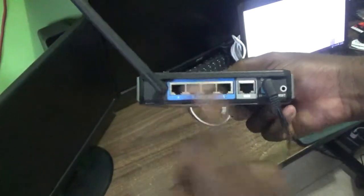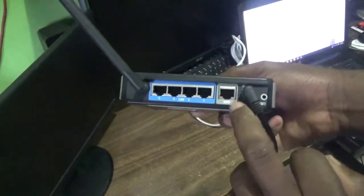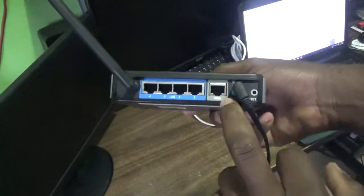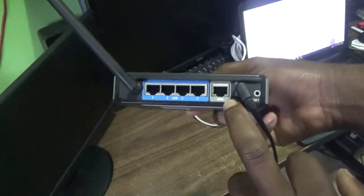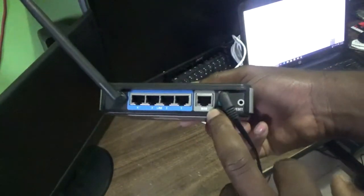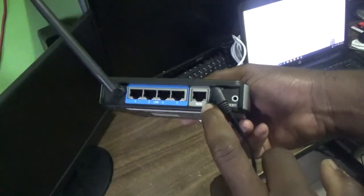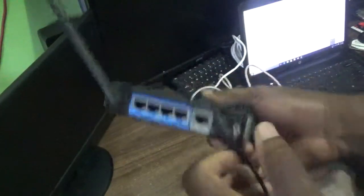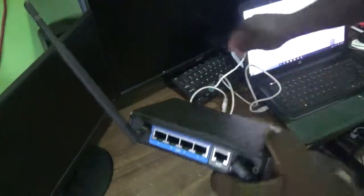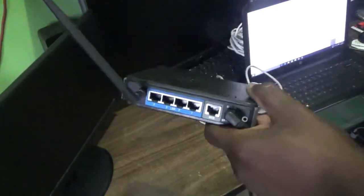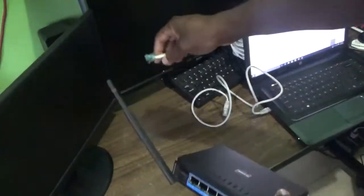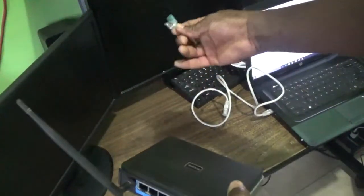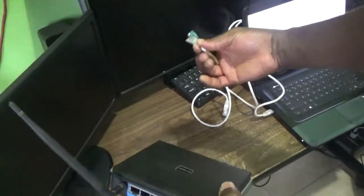For the WAN port, your Ethernet cable which is coming from the internet source is what you want to plug into this one. So this is an Ethernet cable already attached to our modem that has internet in it.